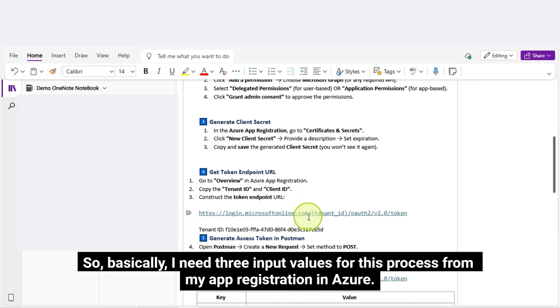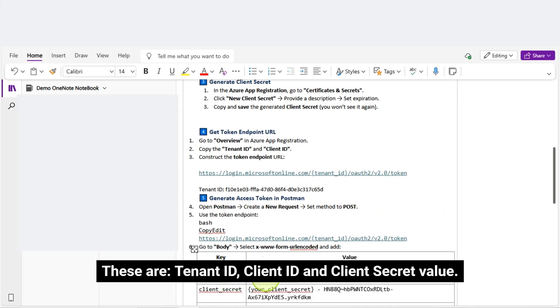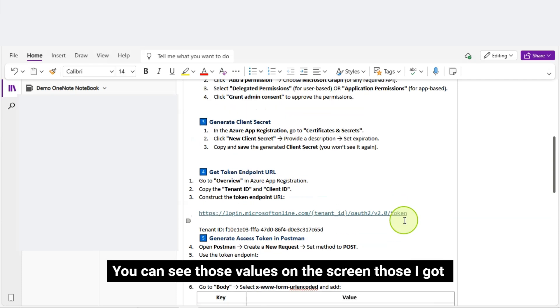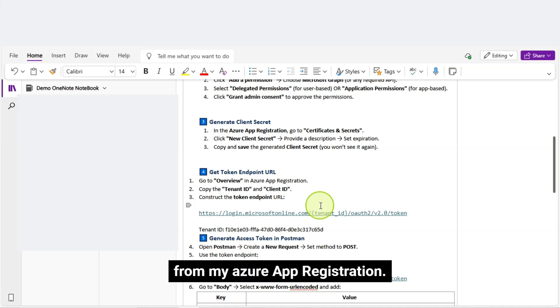So, basically, I need three input values for this process from my app registration in Azure. These are tenant ID, client ID, and client secret value. You can see those values on the screen, those I got from my Azure app registration.